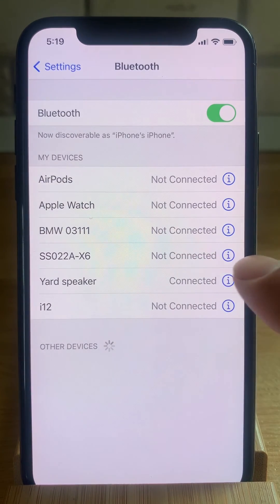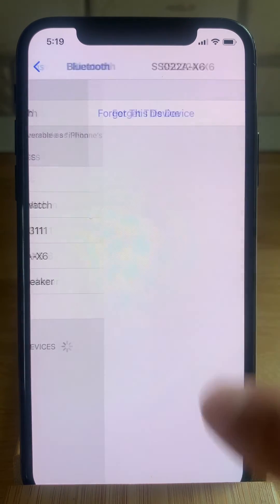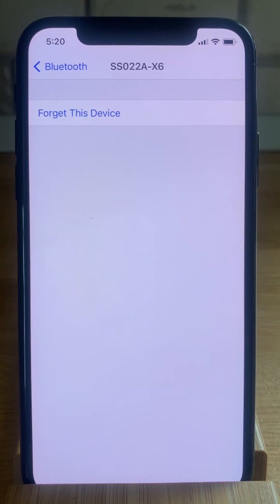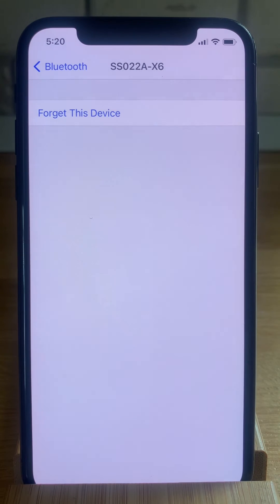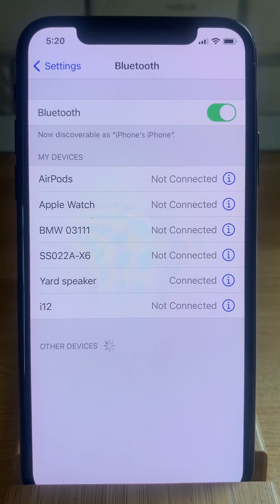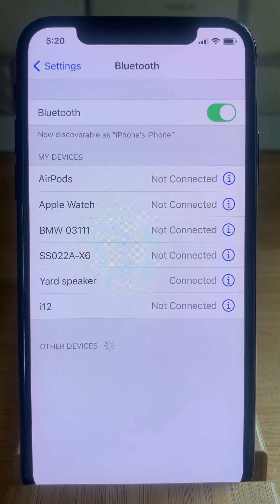For example, this device that's not connected — if I tap the blue info icon, I'm only getting the option to forget the device, and I'm not able to rename it.